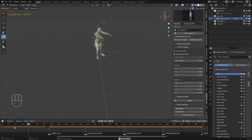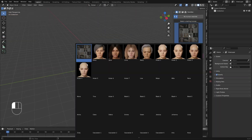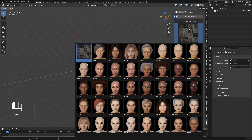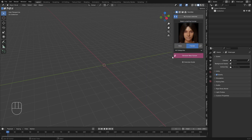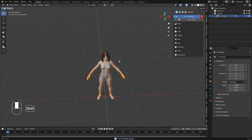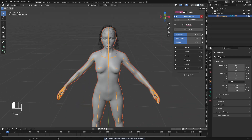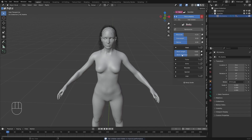First I'm going to choose a female character. I'll choose any female character from the list and click on Generate Human. Here I have generated a human. We can go to the body and customize it as we want — we can do anything here.